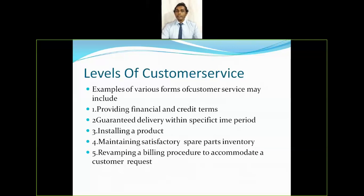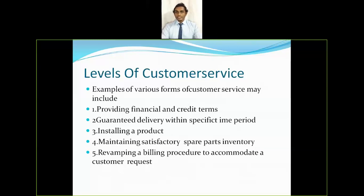Revamping a billing procedure to accommodate a customer request explains how customer requirements are met — specifically, how flexible a company's systems are to suit customer requirements.